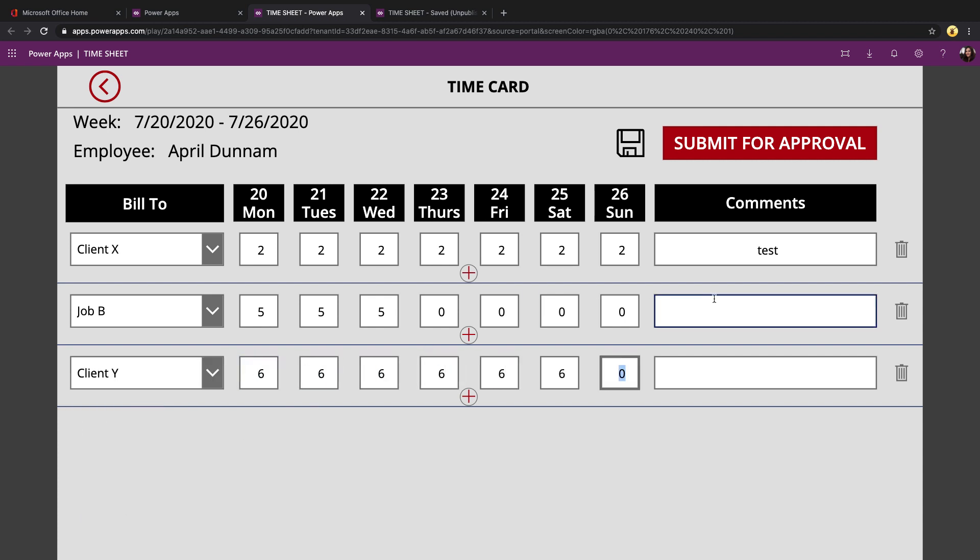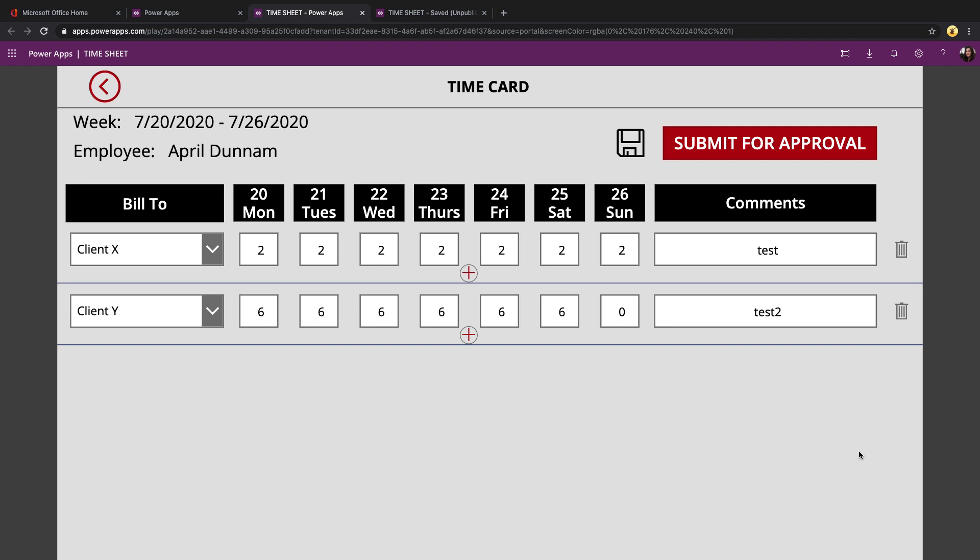A very QuickBooks-esque type timesheet. And if I decide I don't need one of these, I can just click the trash can and that goes away.